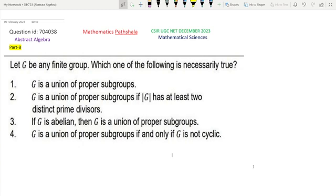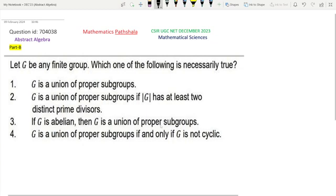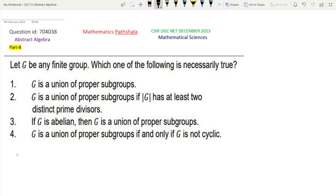Looking at these options, first consider option 4: G is a union of proper subgroups if and only if G is not cyclic. This option can actually be proved in general. So, first we will prove option 4, and then we will consider all other options. We will prove that G is a union of proper subgroups if and only if G is not cyclic.